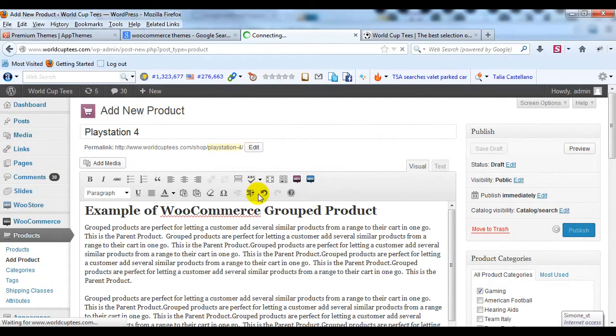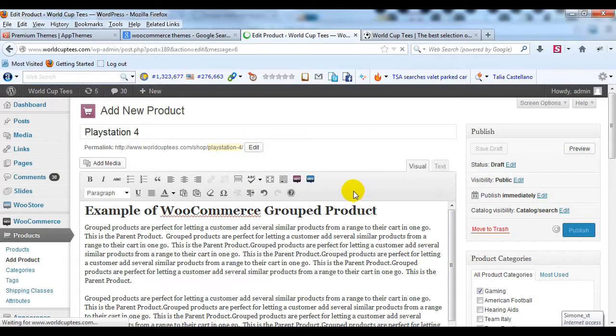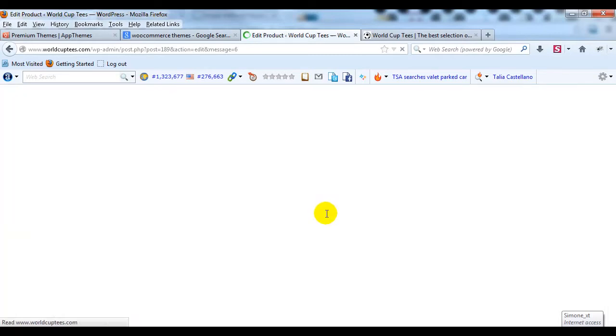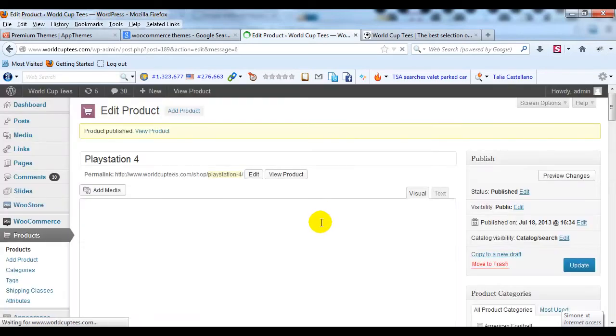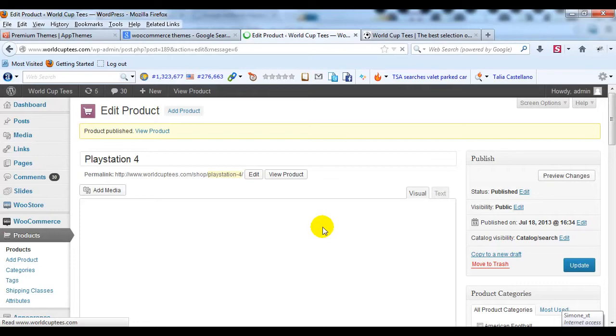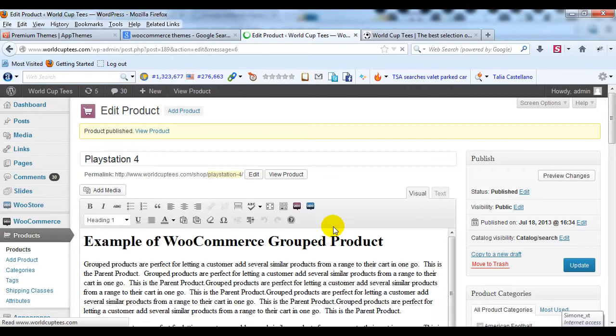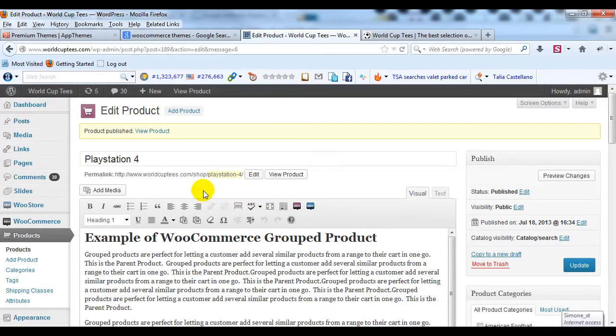So this is step one of creating a Group Product. Now what we have to do now that we have our main product is we have to create child products. And to do that, we're going to just go back into Products and say Add Product.